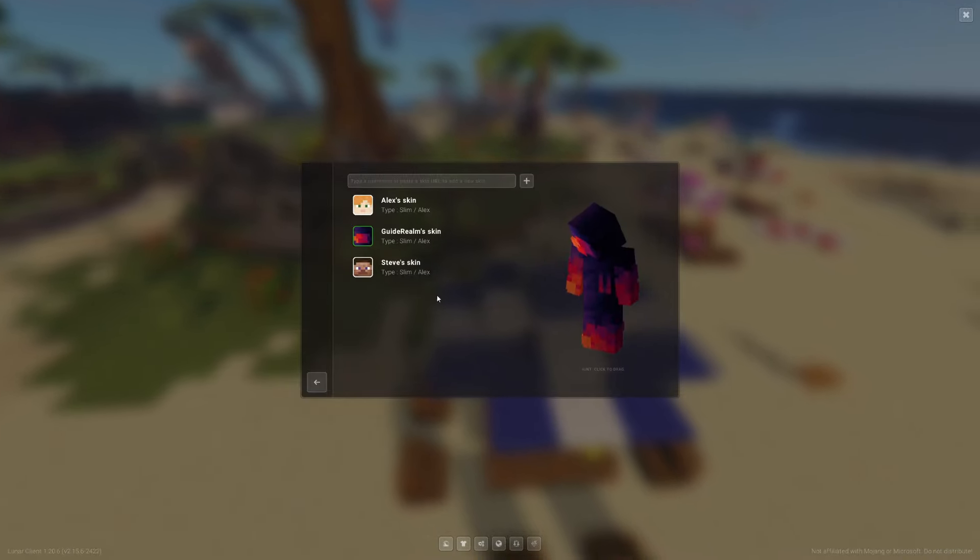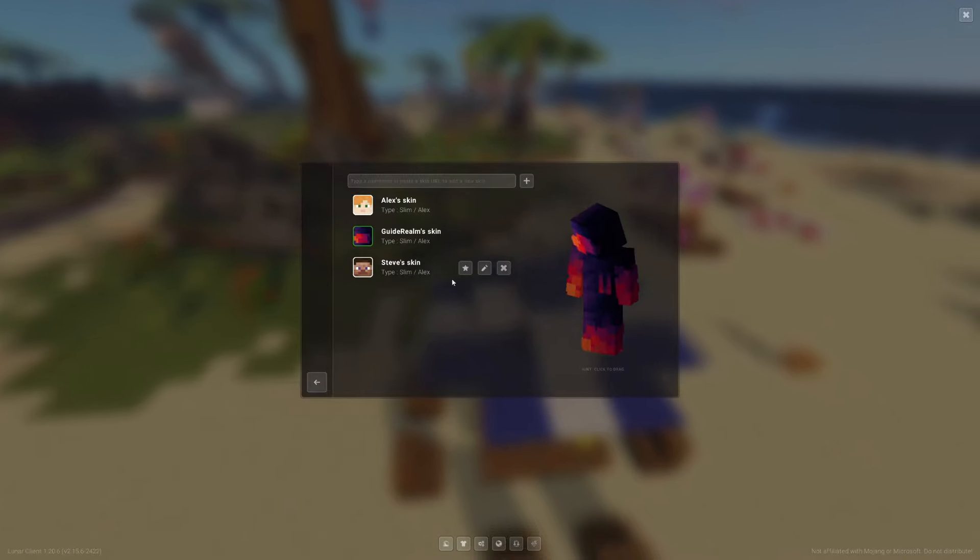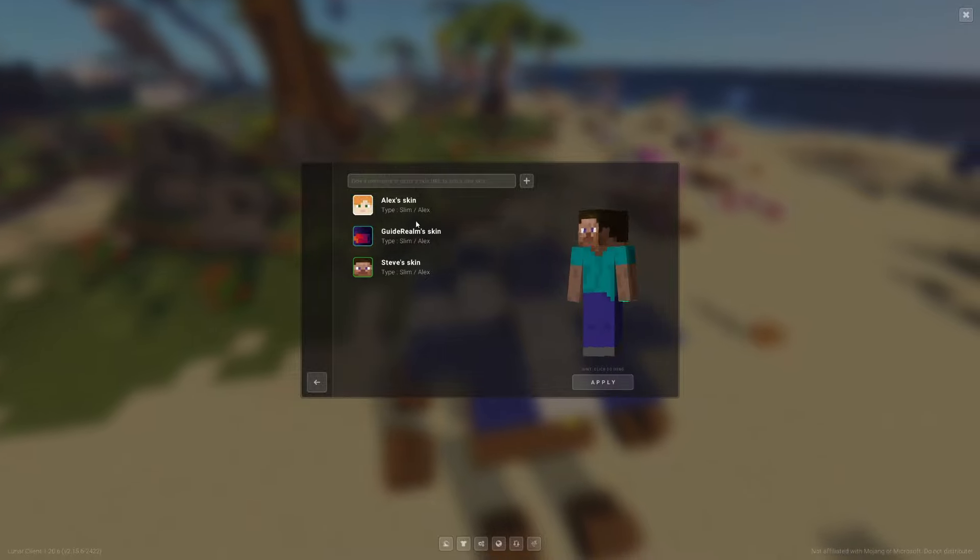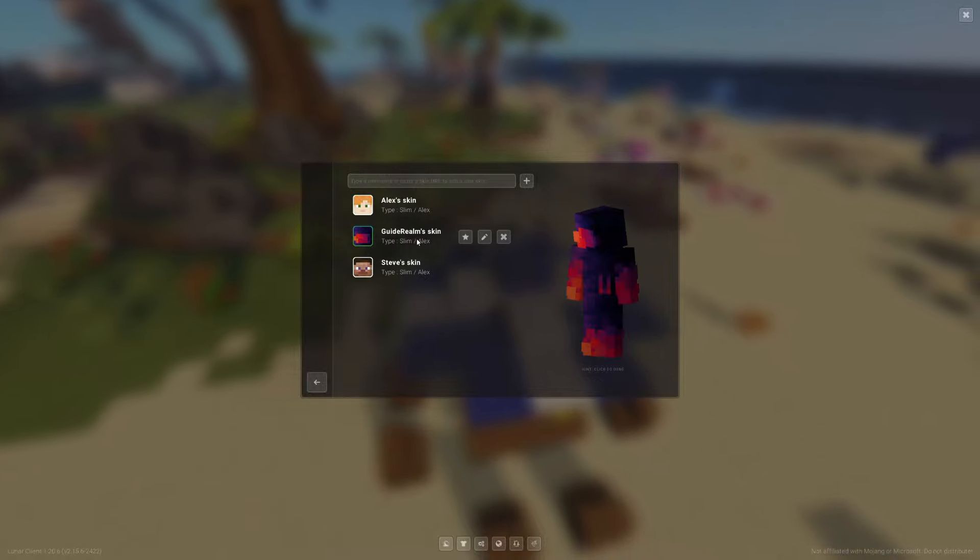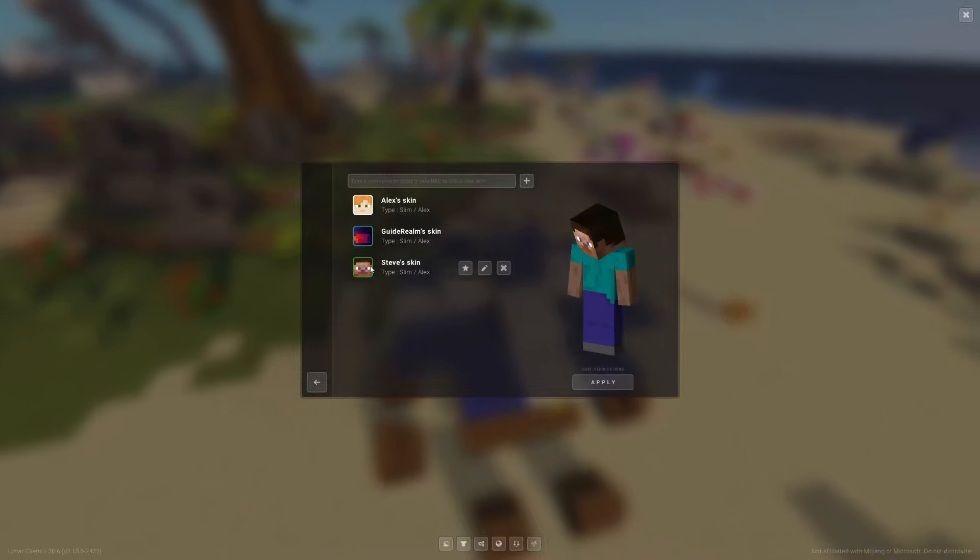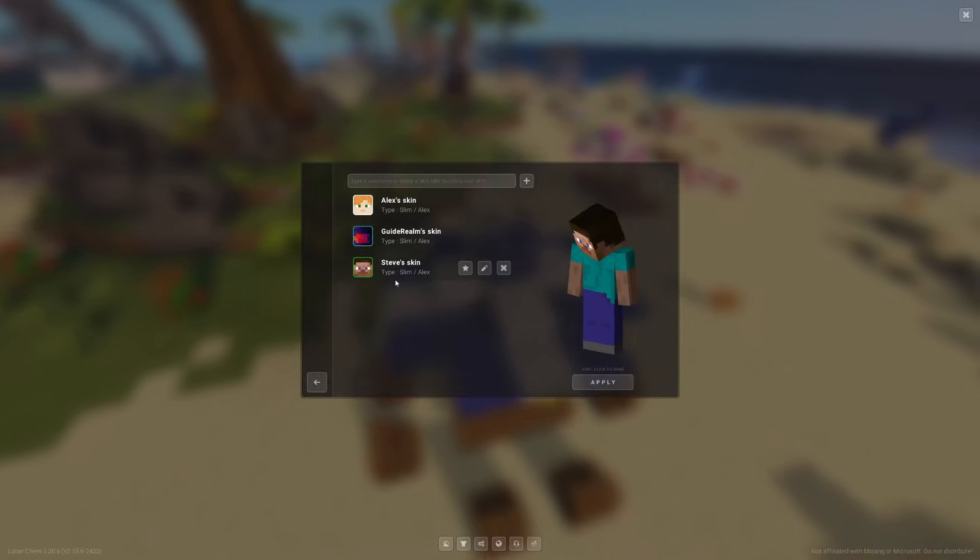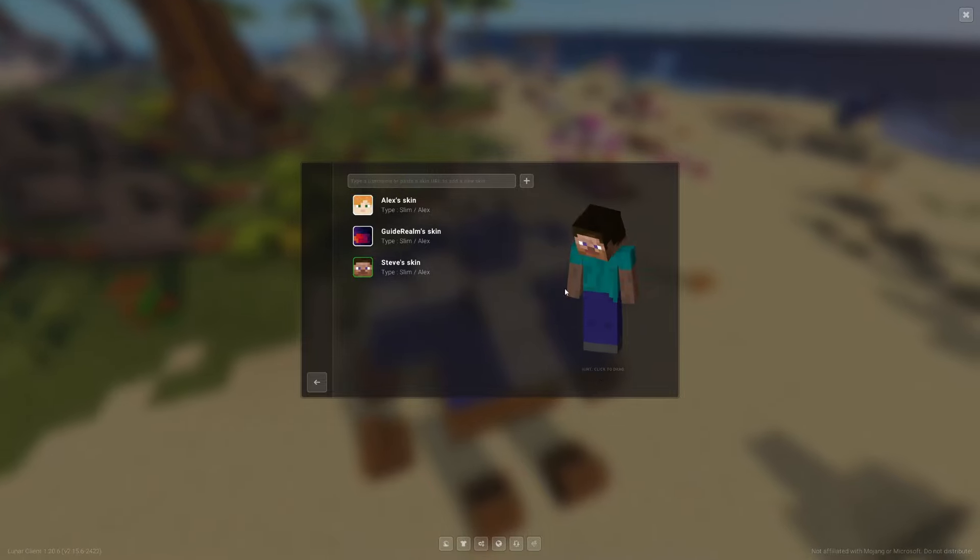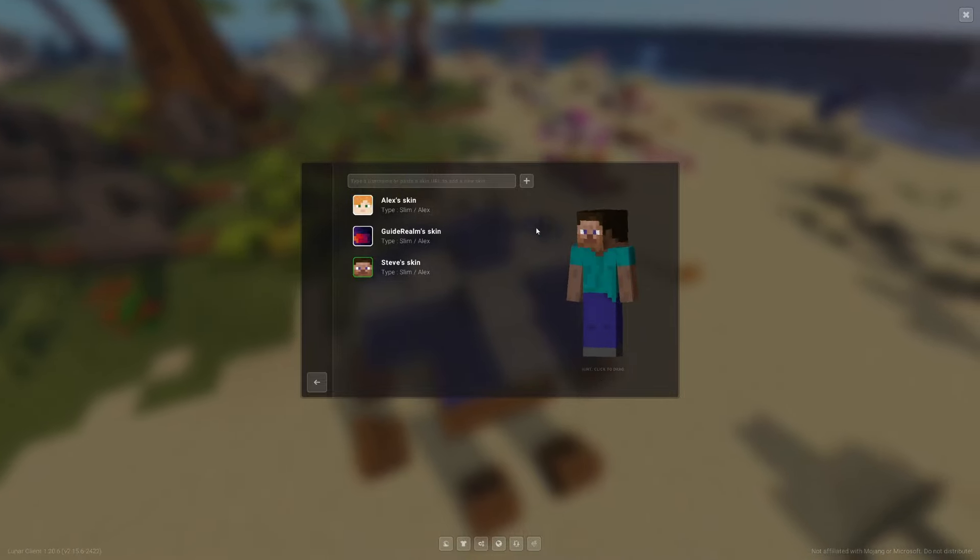It will then open up and you'll see some different skins here. You can quickly switch between them. When you've selected one, click apply in the bottom right to use it.